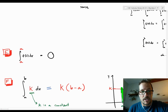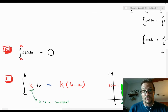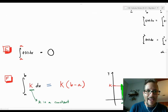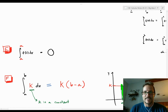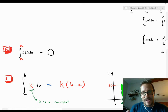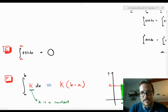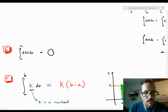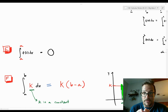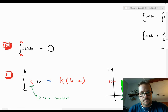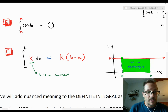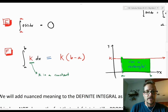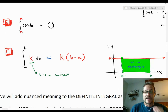The next property: the integral from a to a of f(x) dx is zero. There's no space under the curve — you're integrating nowhere. The width is zero.